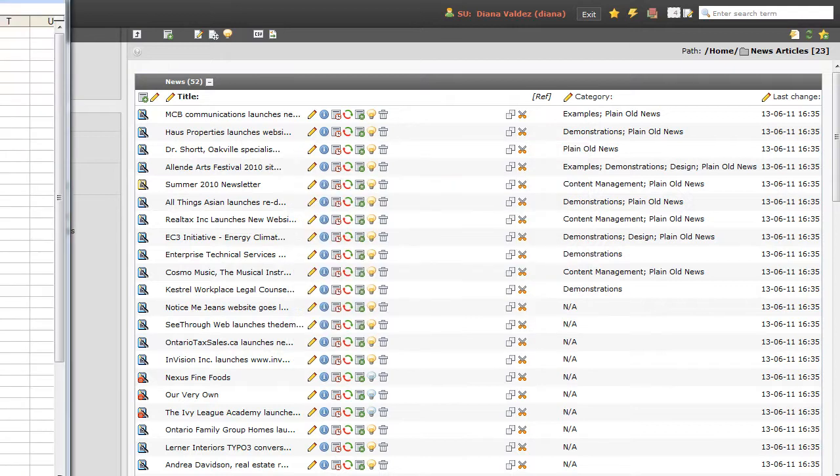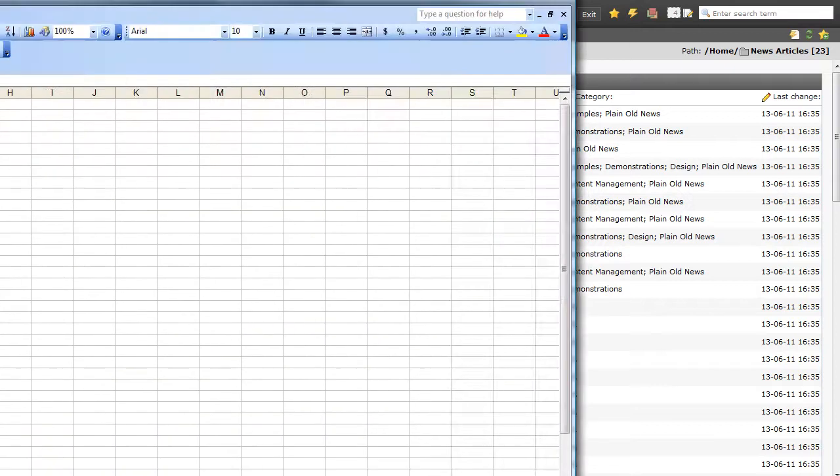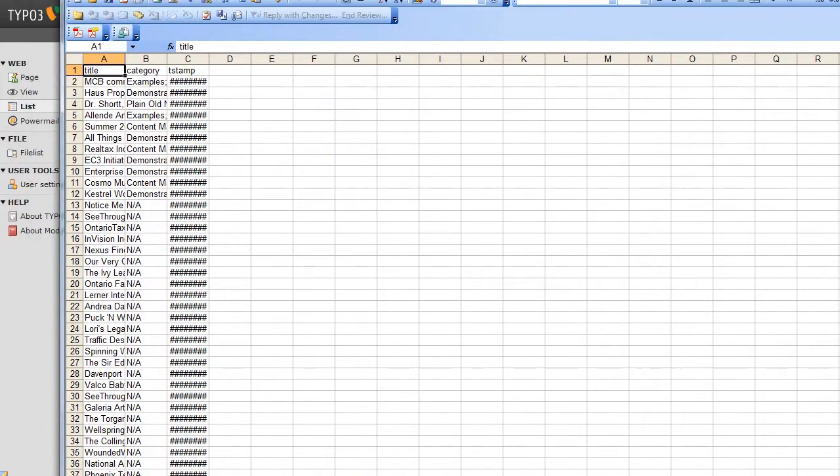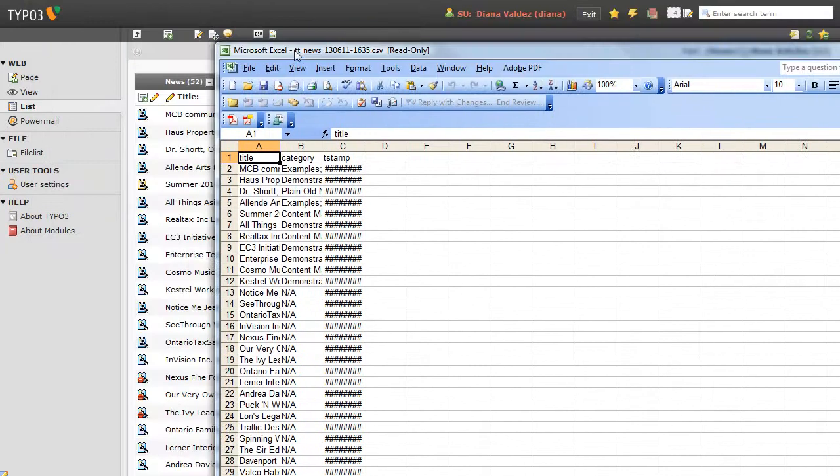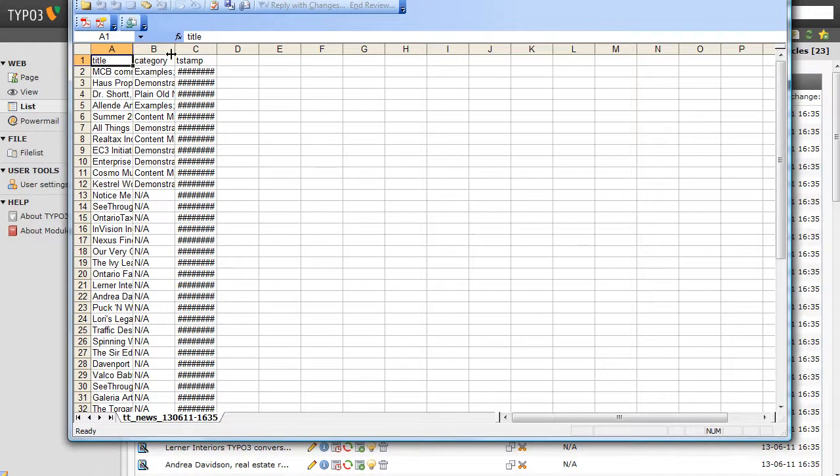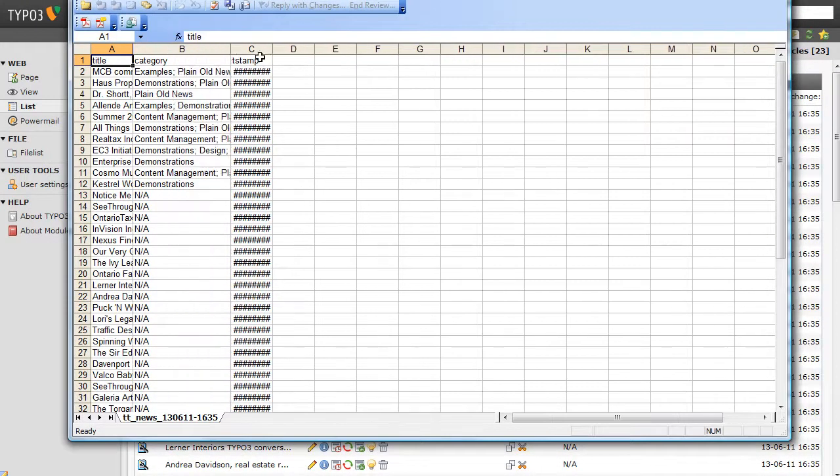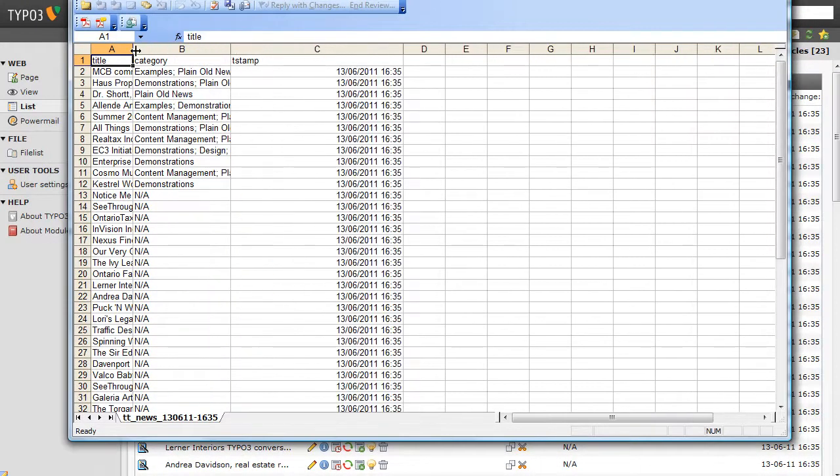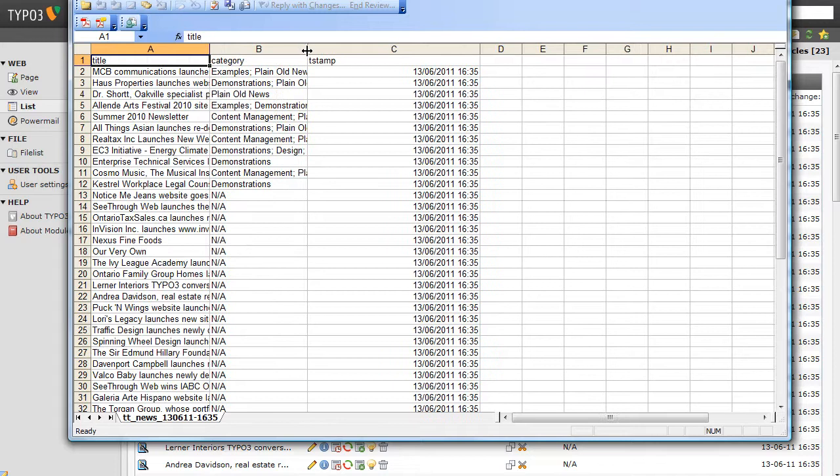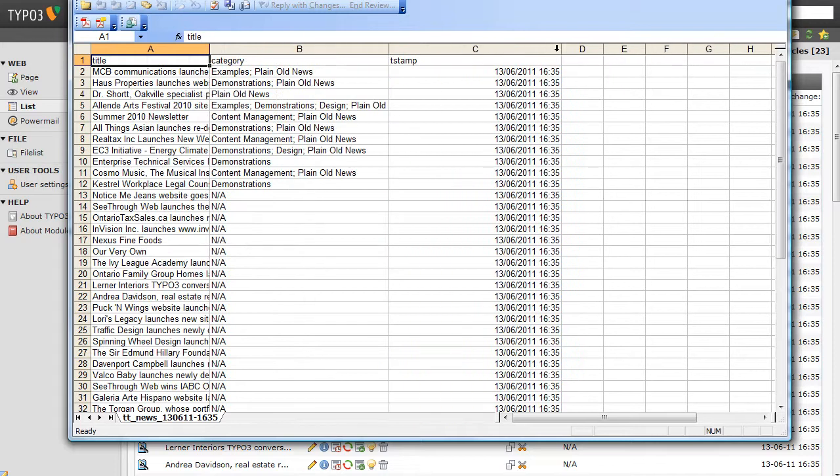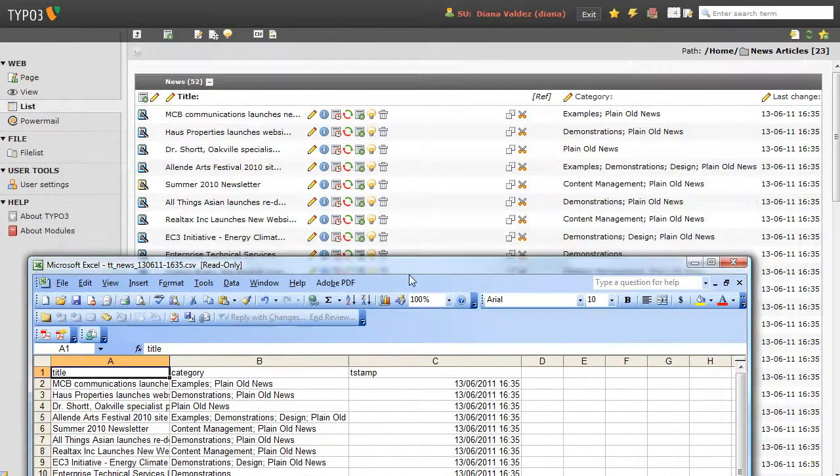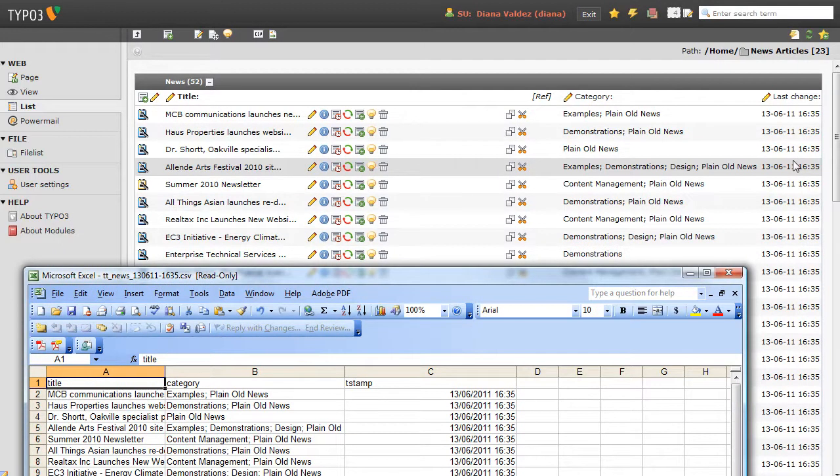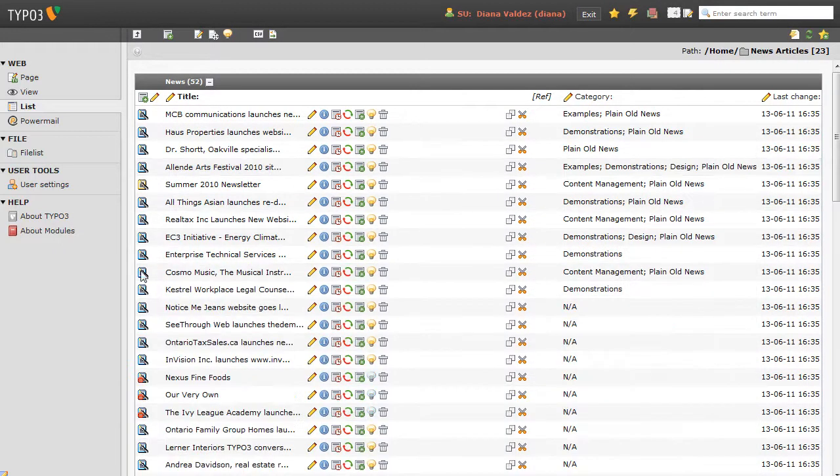And it's just popped up on my other screen here. Let me bring it over and make it fit the window. And there you go. You can see that we have the titles of the articles, the categories they belong to, and the timestamp. That's all the fields that are shown up here. And again, you can select as many of those as you want.